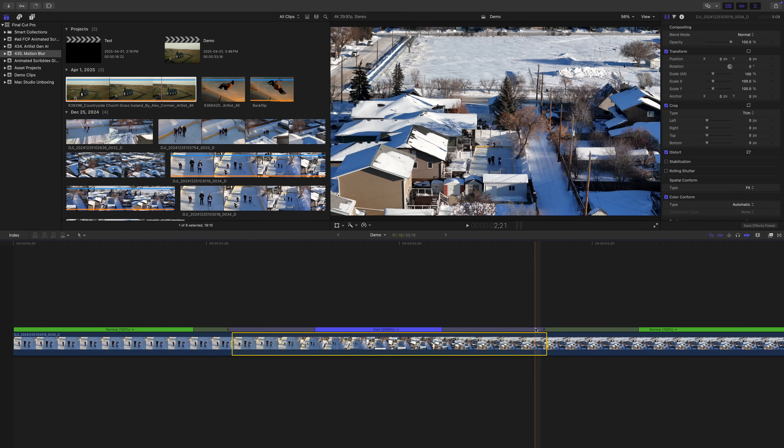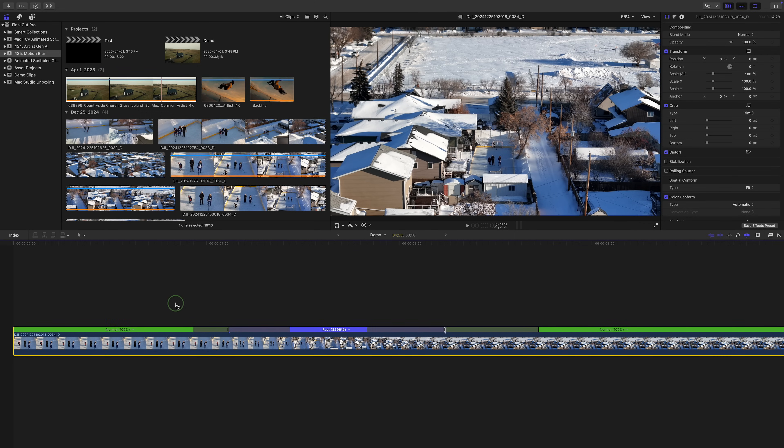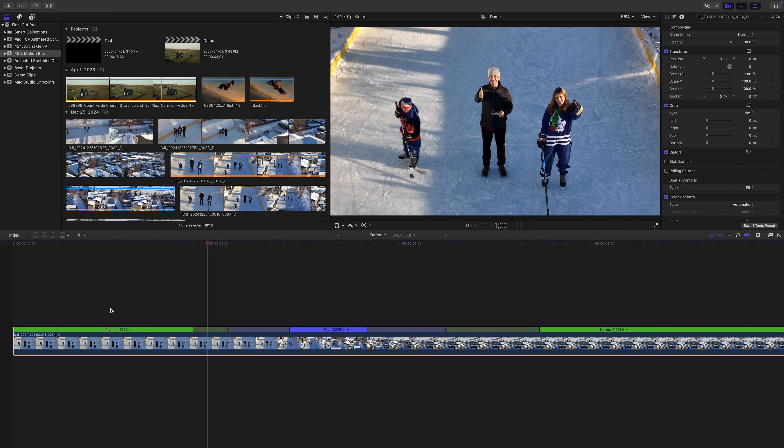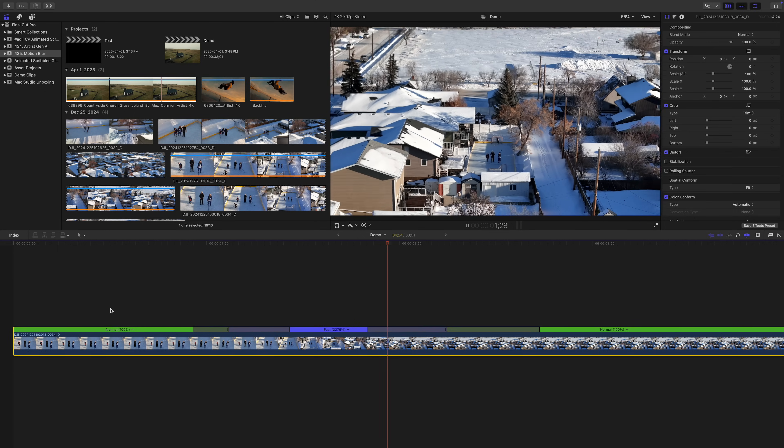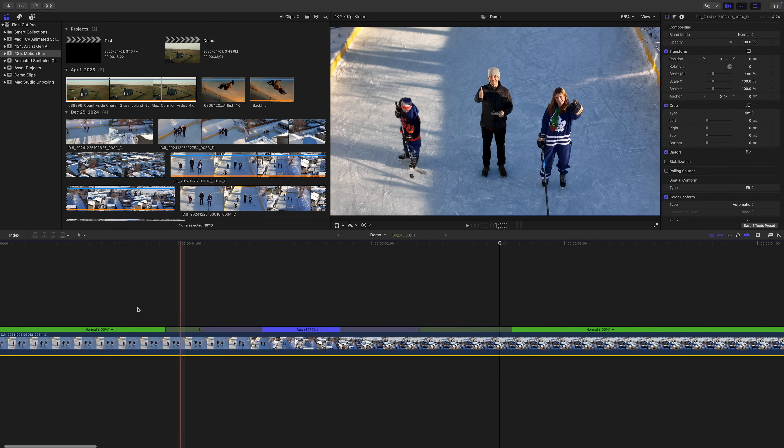We also get retime handles at the end of each speed segment. So if we want to speed up our middle even more, we just grab the retime handle at the end of our speed segment and drag it over. Just this alone makes our clip look significantly better, but we can do more.